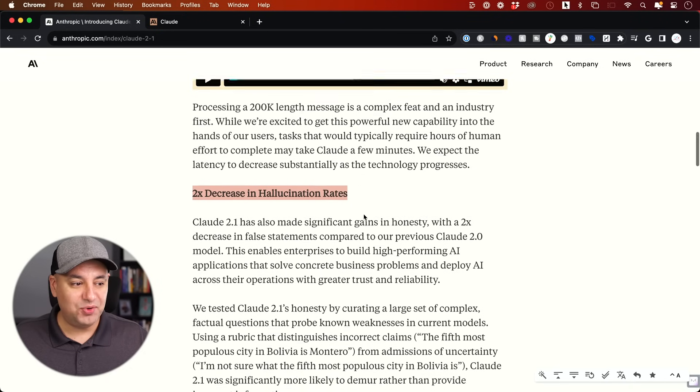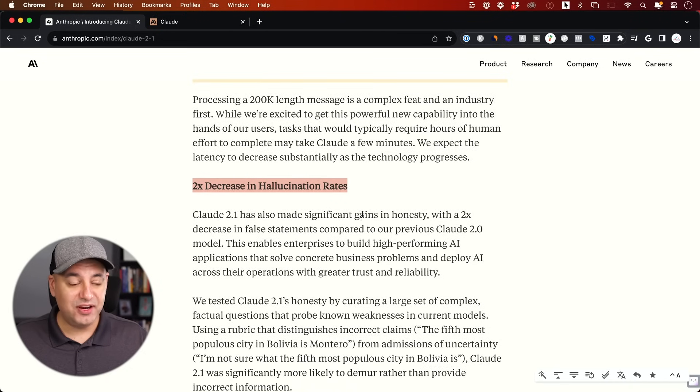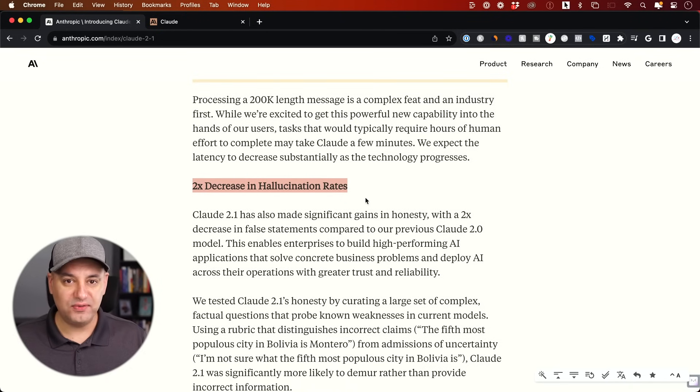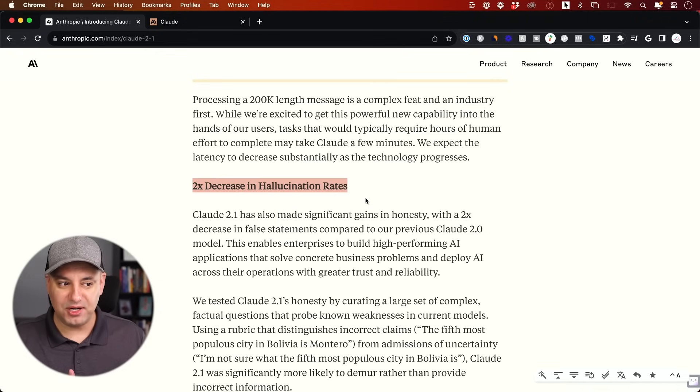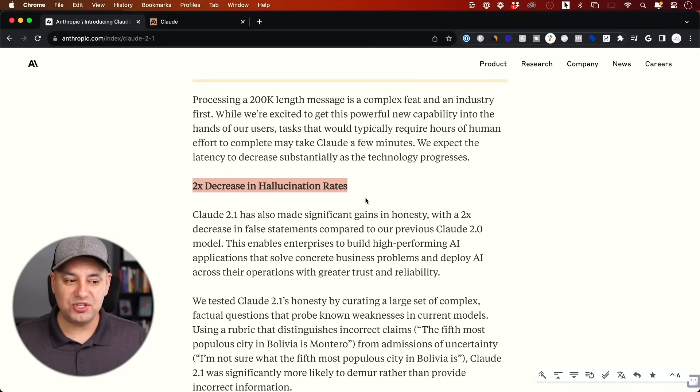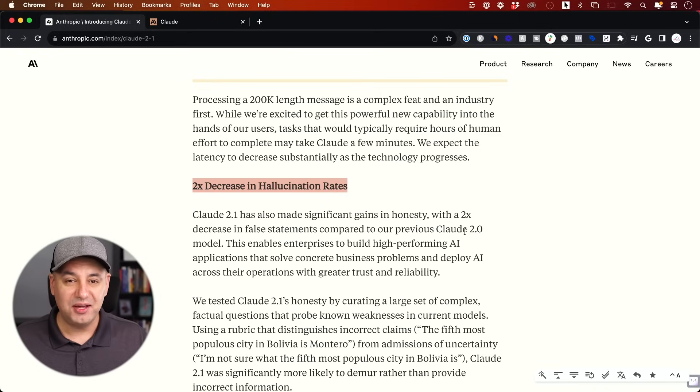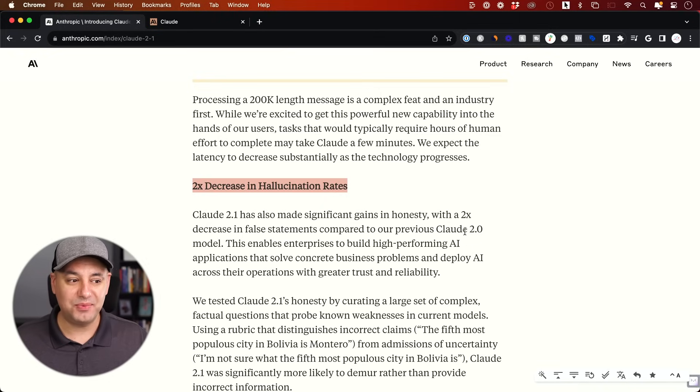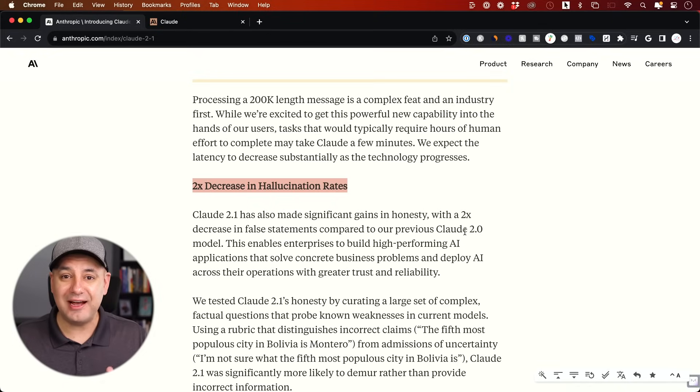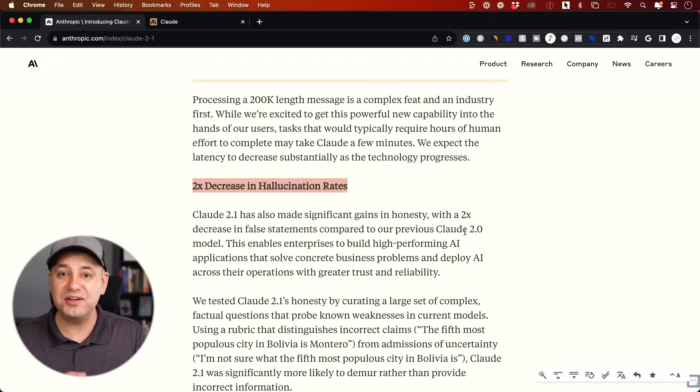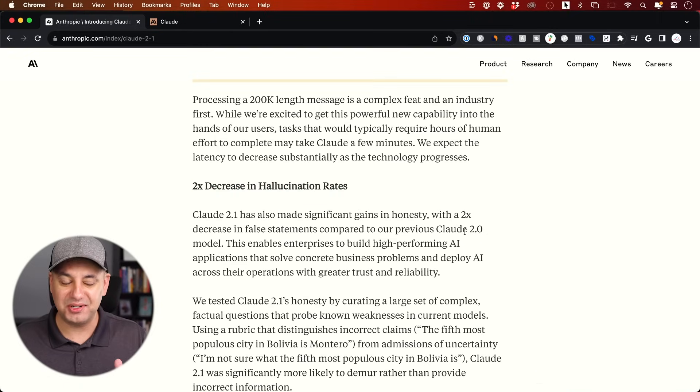Here's another key point that is very useful: two times decrease in hallucination rates. If you've ever used any AI chatbot like ChatGPT or Claude, you notice they just sometimes make stuff up. In fact, I've seen Claude 2.0 make some crazy things up. It one time created an entire company, created an entire link to how much money they raised, and none of that was true. It kind of blew my mind.